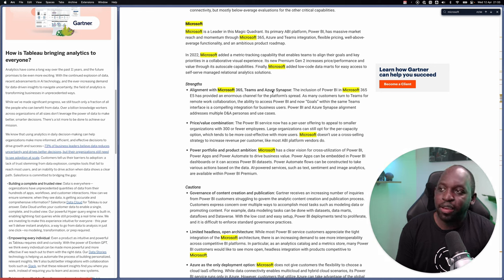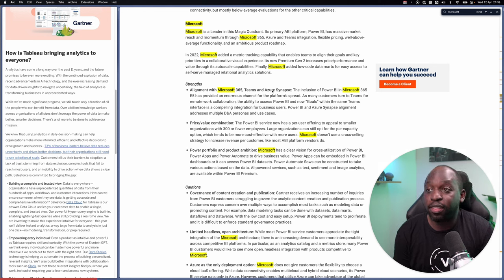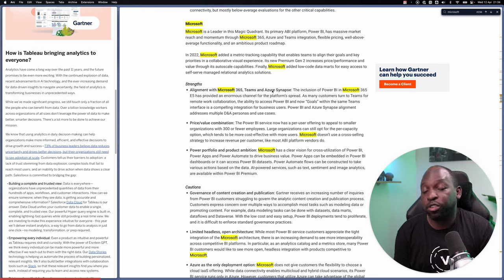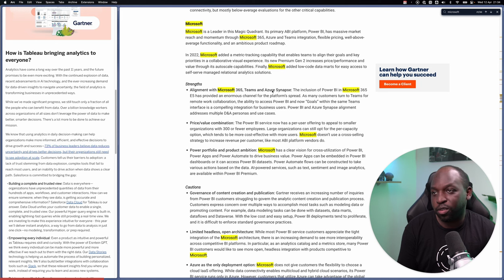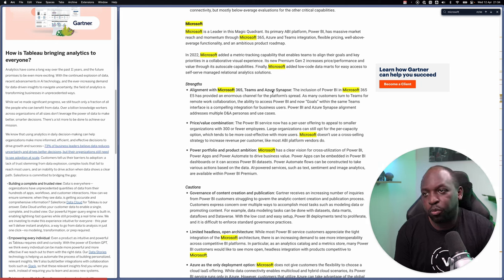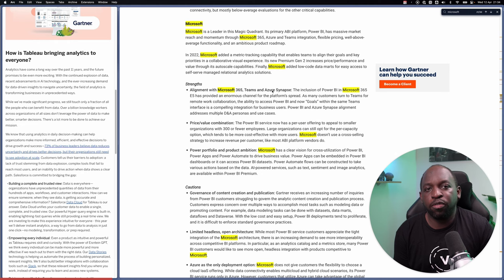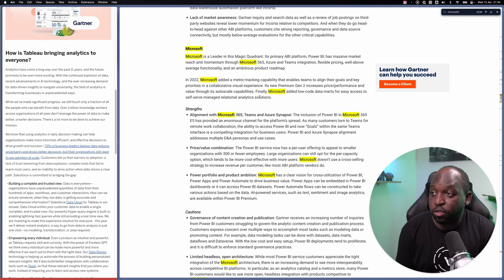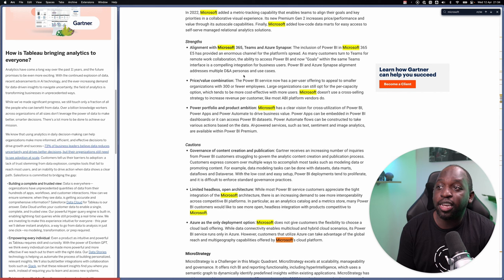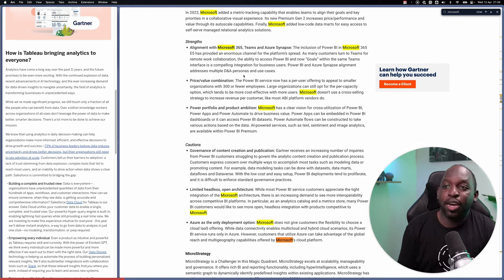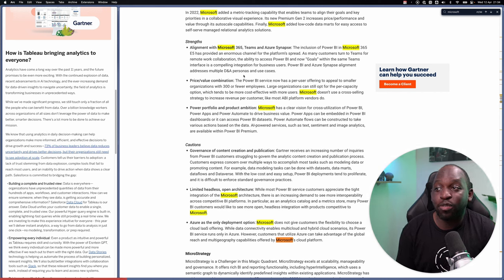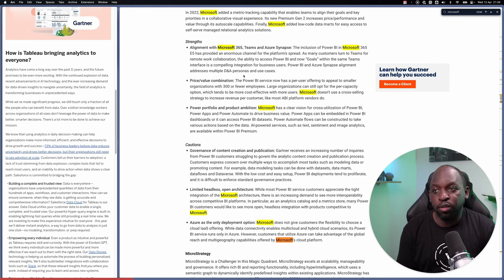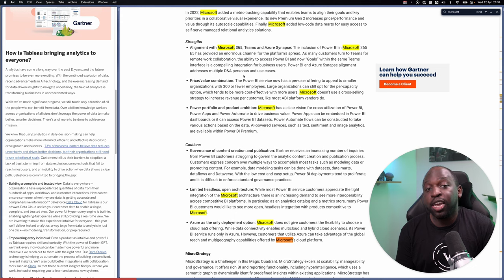Gartner is quite right to point out that these three things, which you already pay for, are probably driving your decision as to why you use Power BI. And actually, Power BI gets bundled into those packages. The number one strength here is aligning with Microsoft 365 Teams and Azure. The inclusion of Power BI in Microsoft 365 E5 has provided an enormous channel for the platform spread.